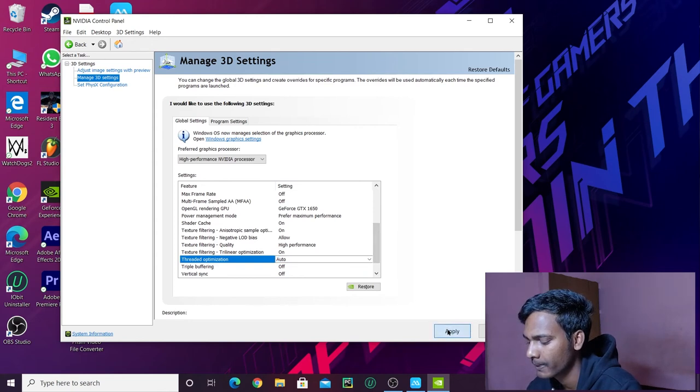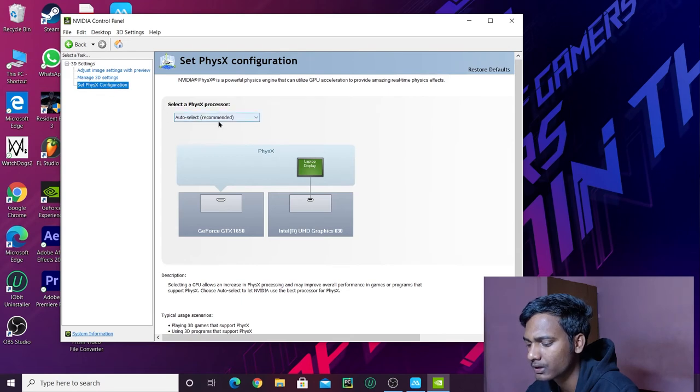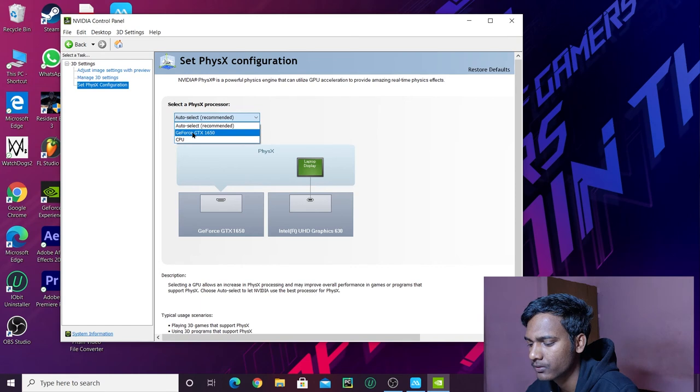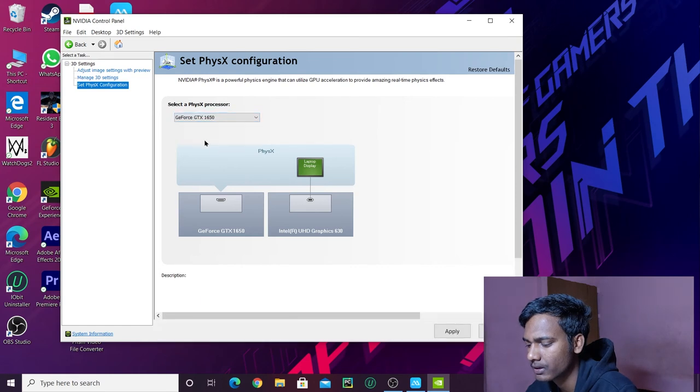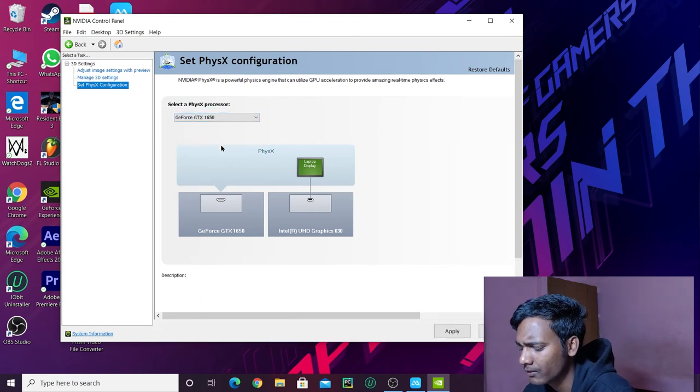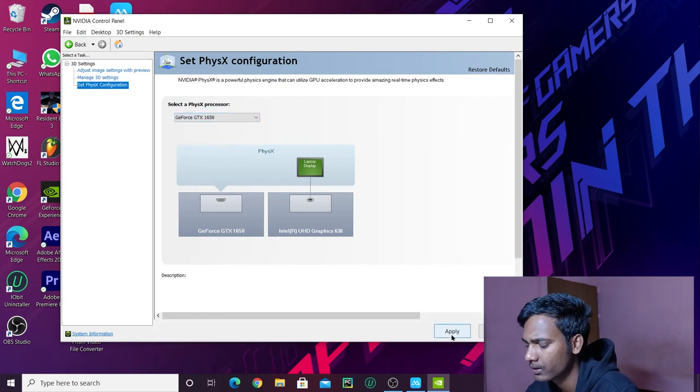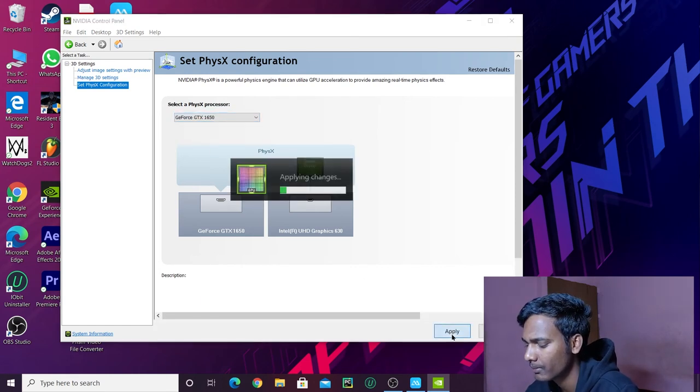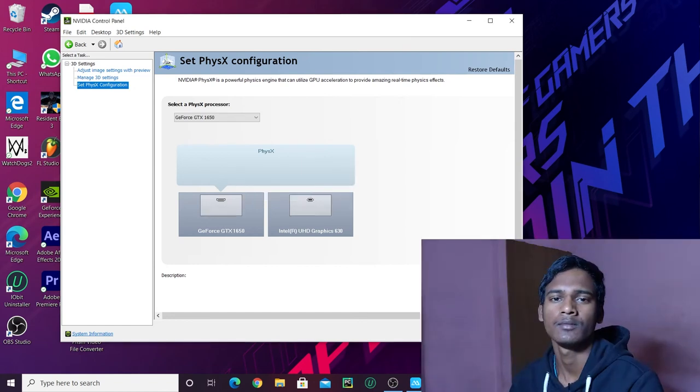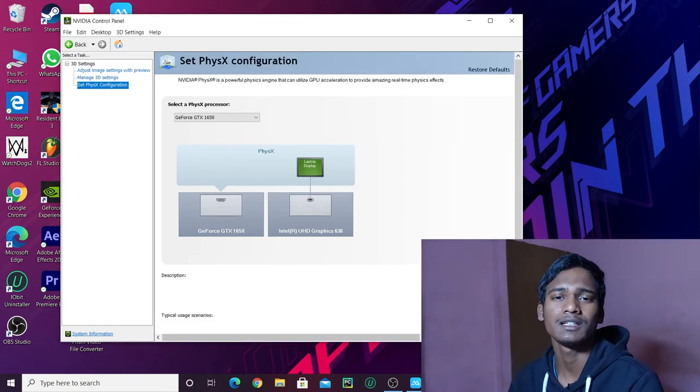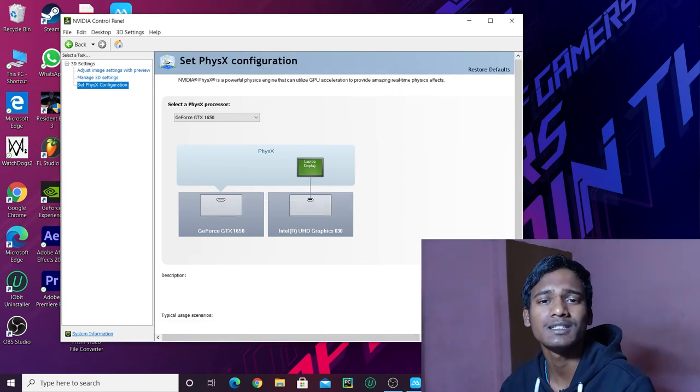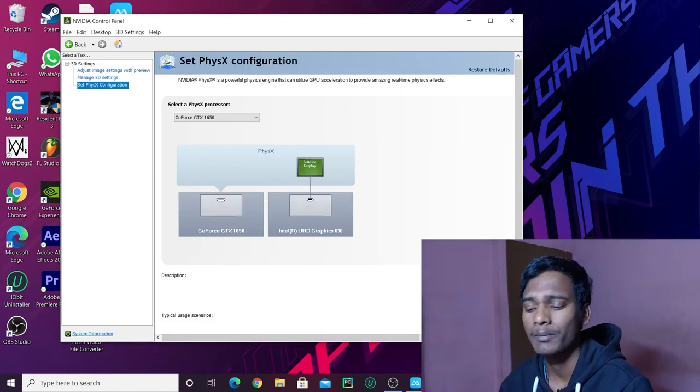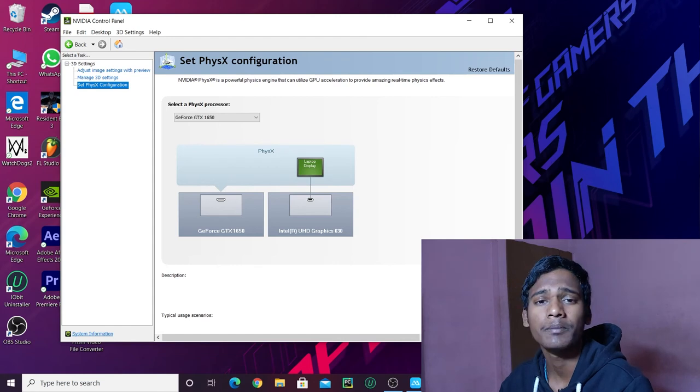After you do all these settings, then apply. Also check your auto select - set it to GeForce GTX, your Nvidia graphics, then apply. After changing all these settings, you can see that your gaming performance 100% increased.